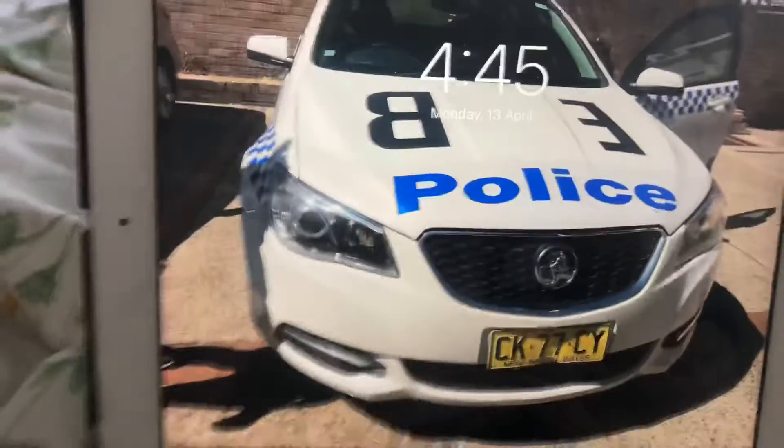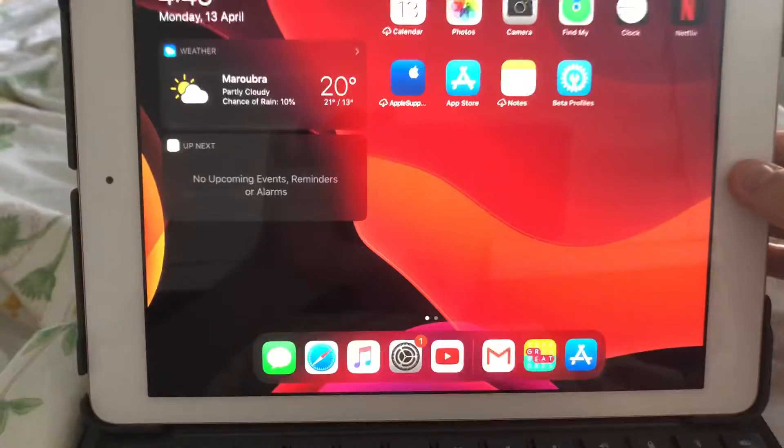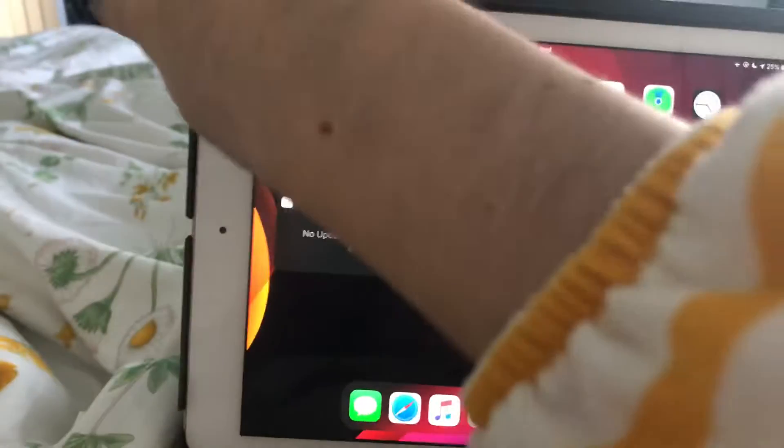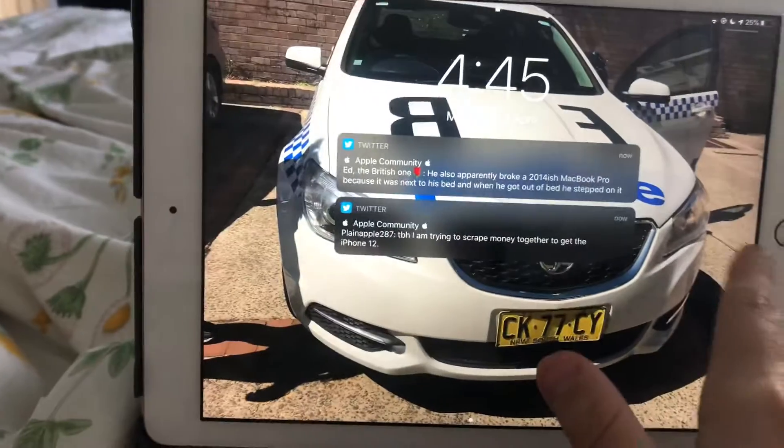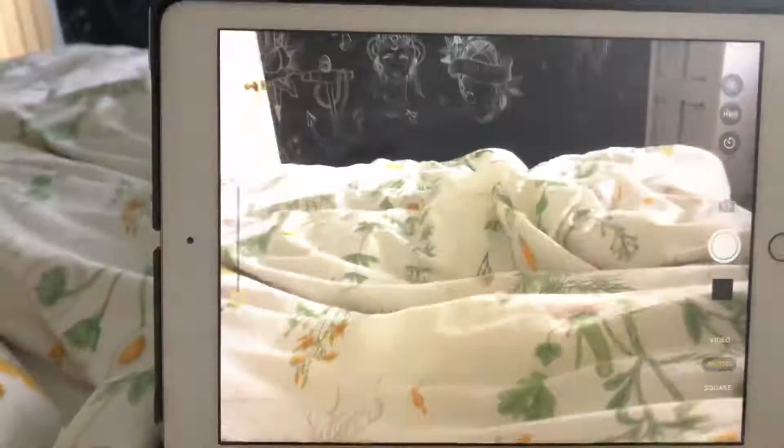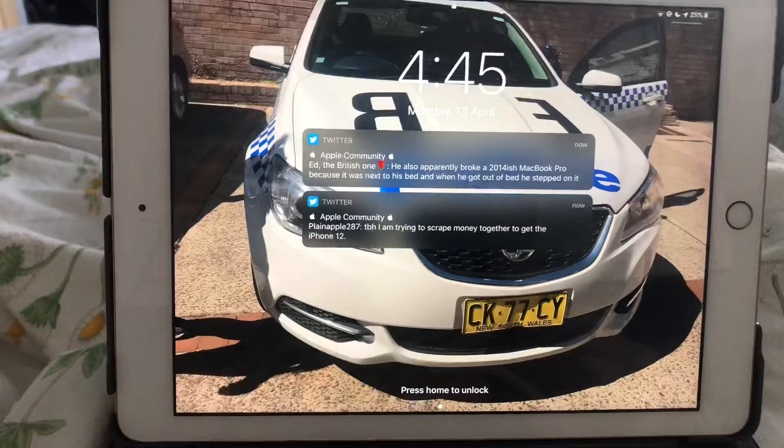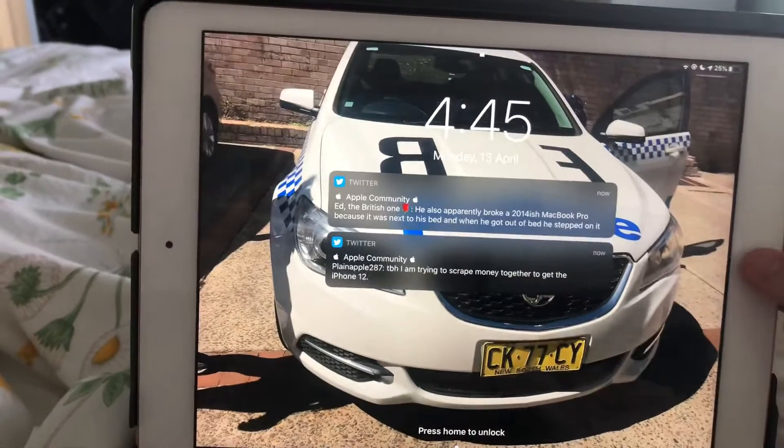I don't have a passcode on my iPad, so I unlock my iPad using my thumb. But if you don't want to unlock it and you want to take a photo, you can do that. I'm unlocking my iPad.